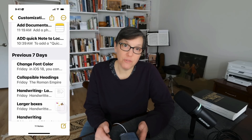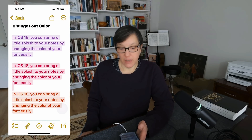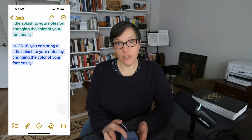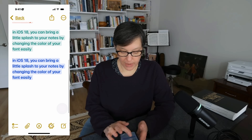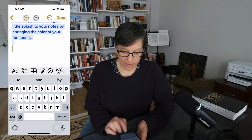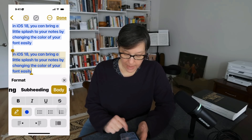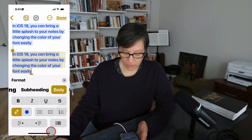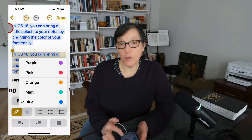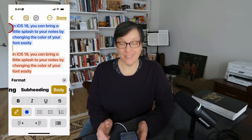You can also change text color on your iPad or iPhone. Select the text, open the text editing tool, and you'll see a blue circle — press that to change the color. Pick any color you want and now your text is a different color.